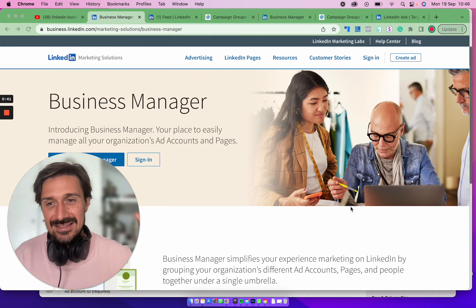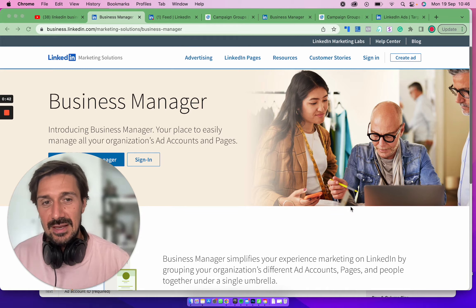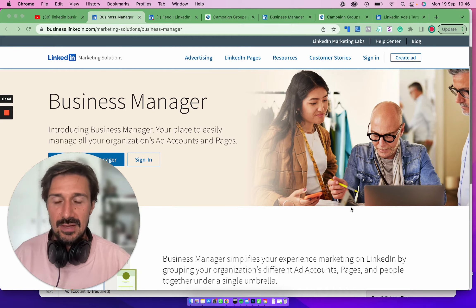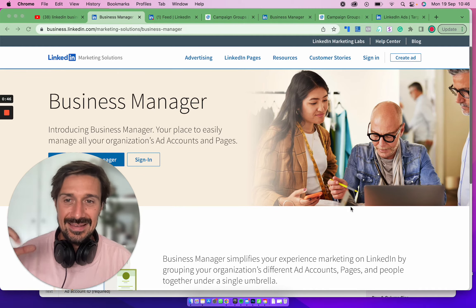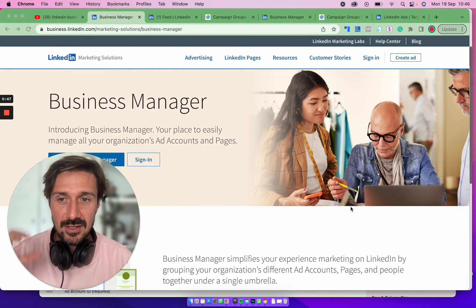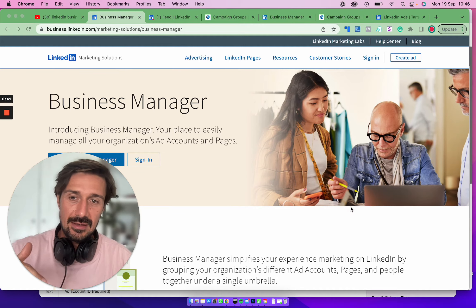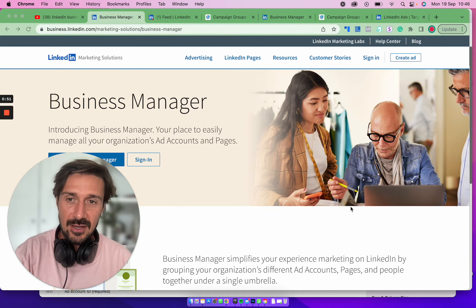If you haven't done so already, click the subscribe button and the bell button. I also have a totally free LinkedIn Ads Targeting Like a Pro course — you can check out the link in the description below, so definitely check that out.